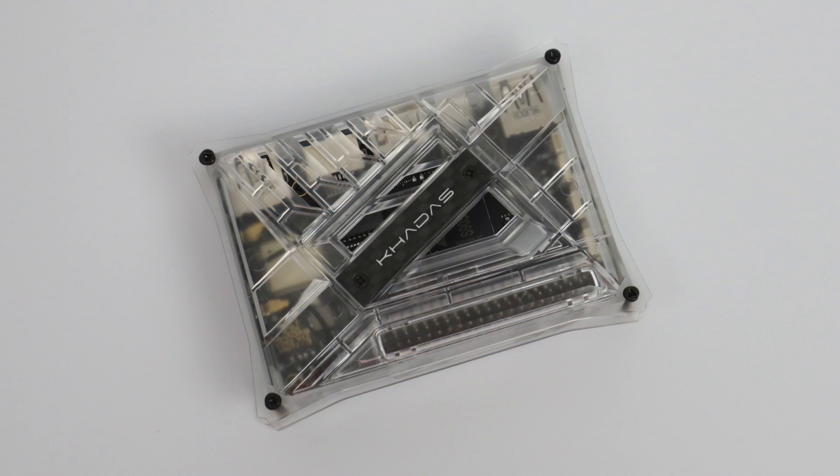About a month ago I took a look at the Khadas Vim 3, and that was an absolute beast of a single board computer. One of the highest benchmarking single board computers that I've ever tested on my channel.